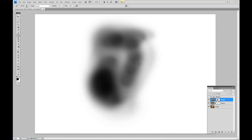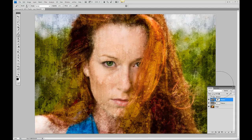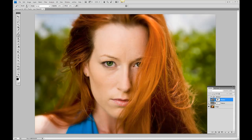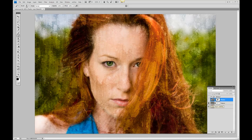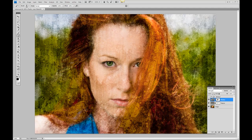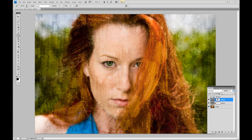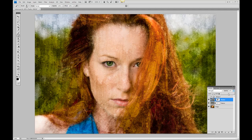So we started with this image, added one layer mask along with the texture, and then added another texture to get a different effect. The second texture is just a little too harsh, so take the opacity slider, bring it all the way to zero so there's no effect, and then slowly bring it to the right until the effect is exactly where you want it.